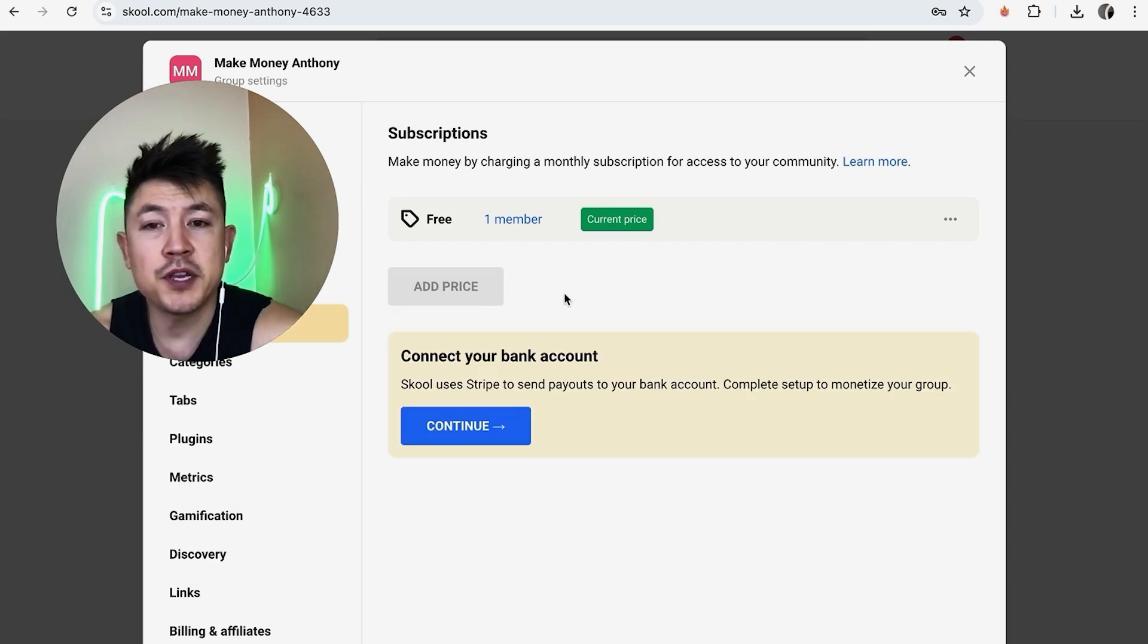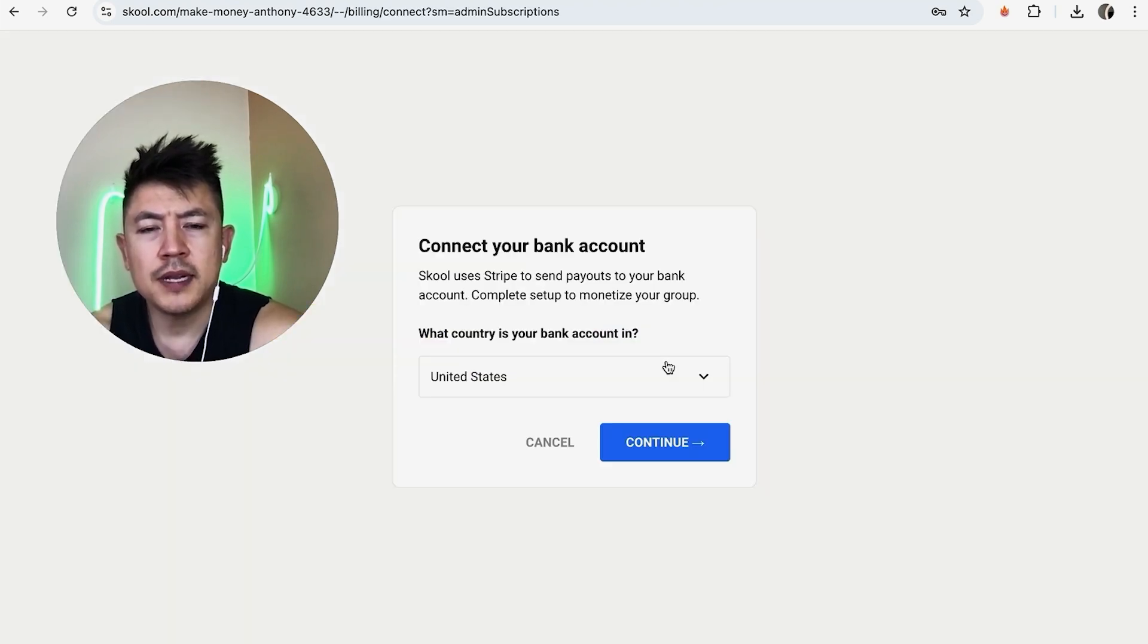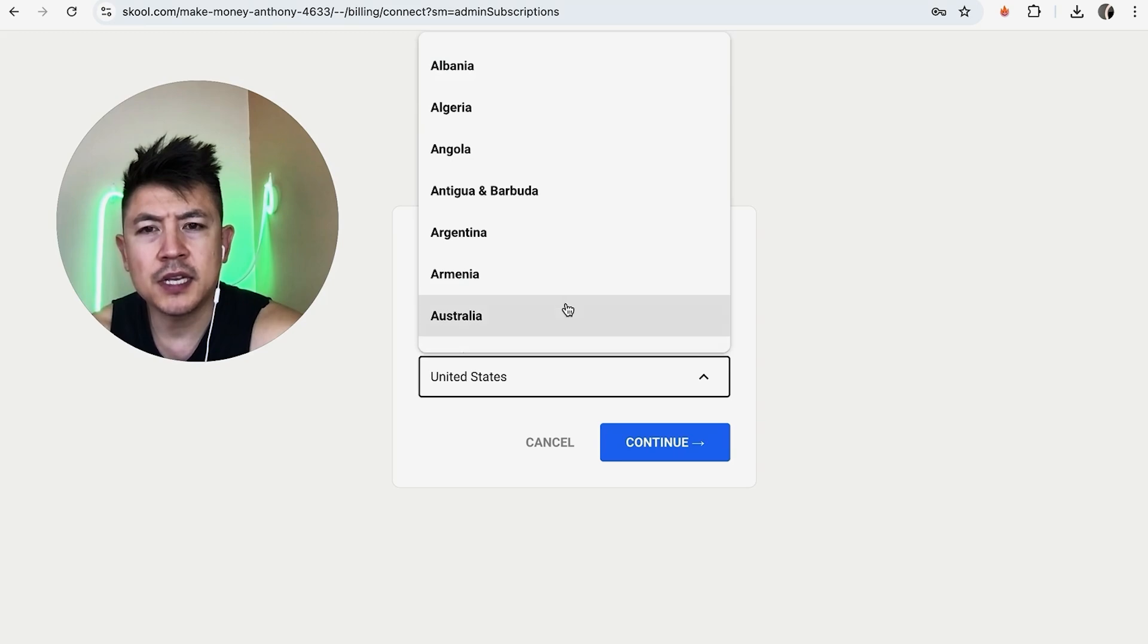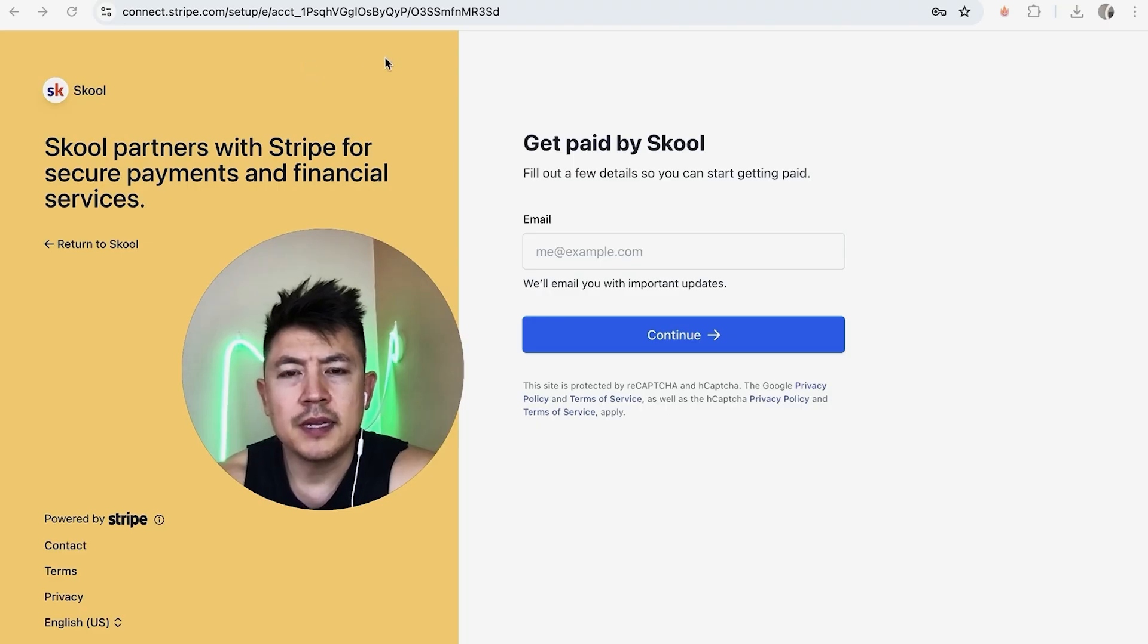You do have to connect your Stripe. So you want to go ahead and click on this blue continue button. Next, they're asking where your bank is located. So mine's in the US and click on continue.